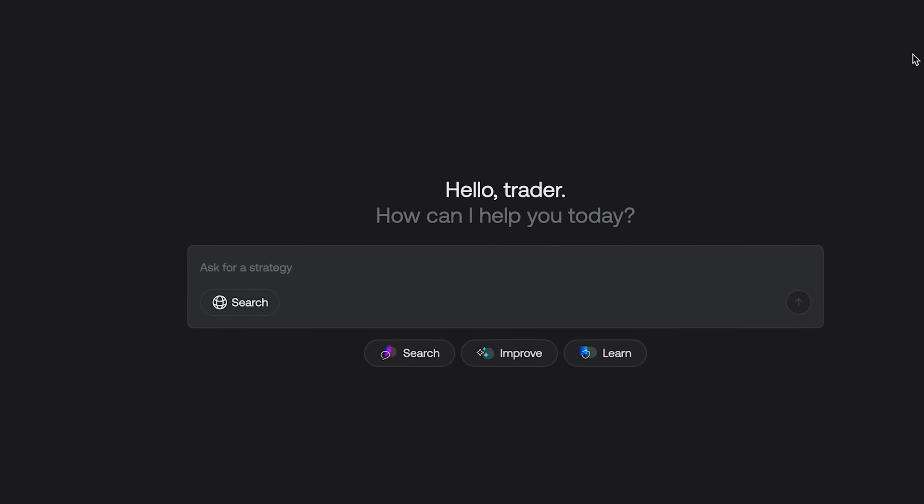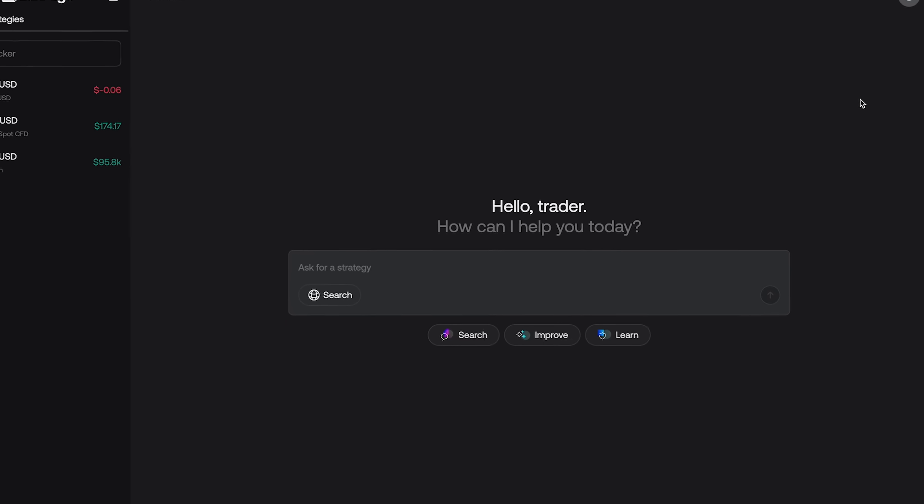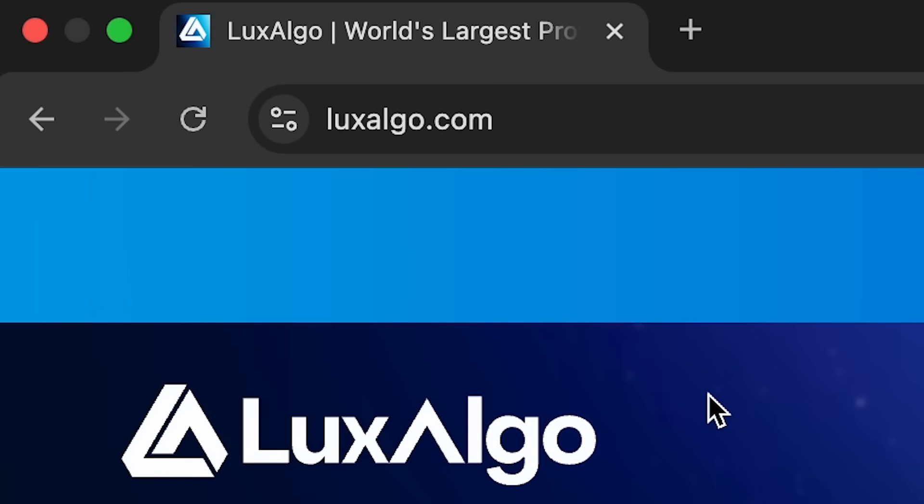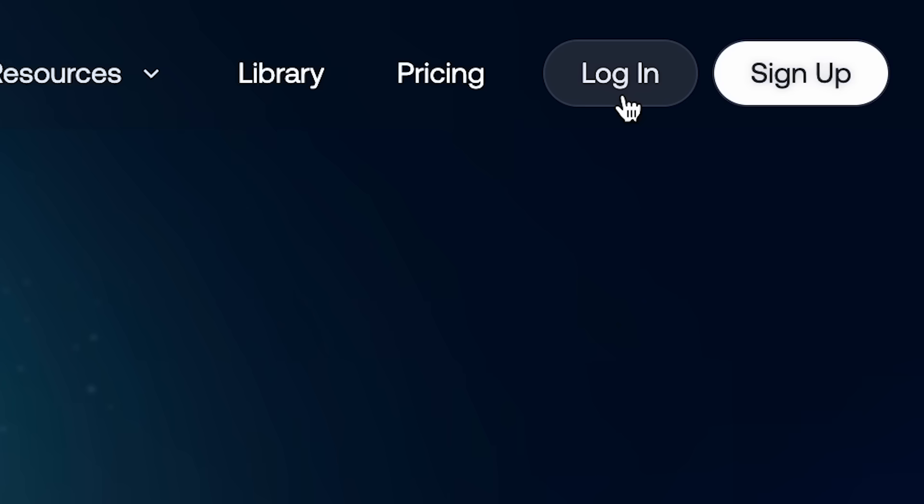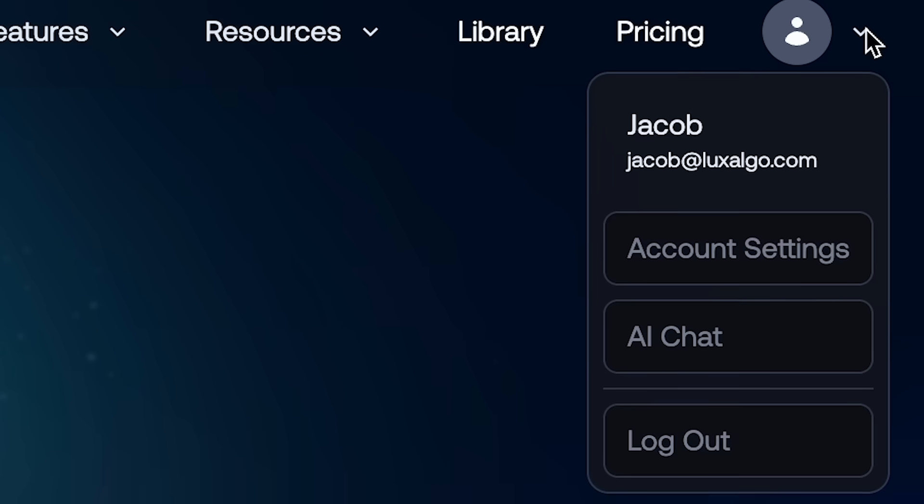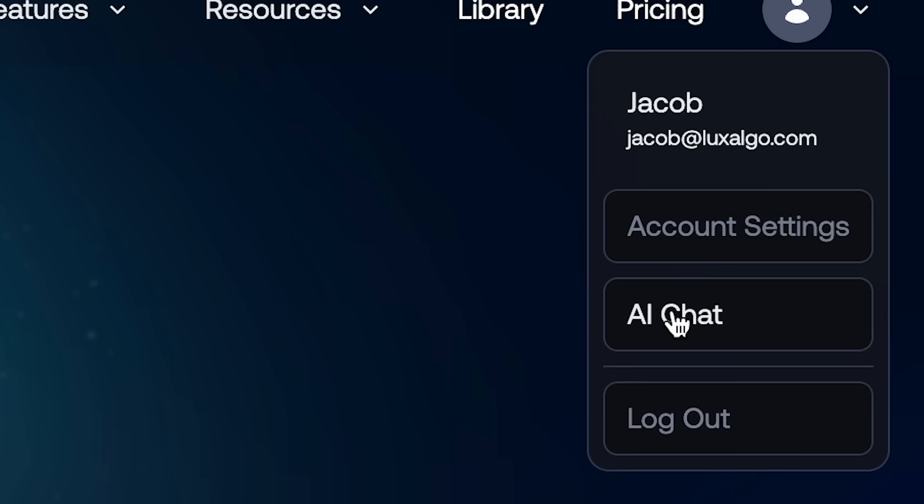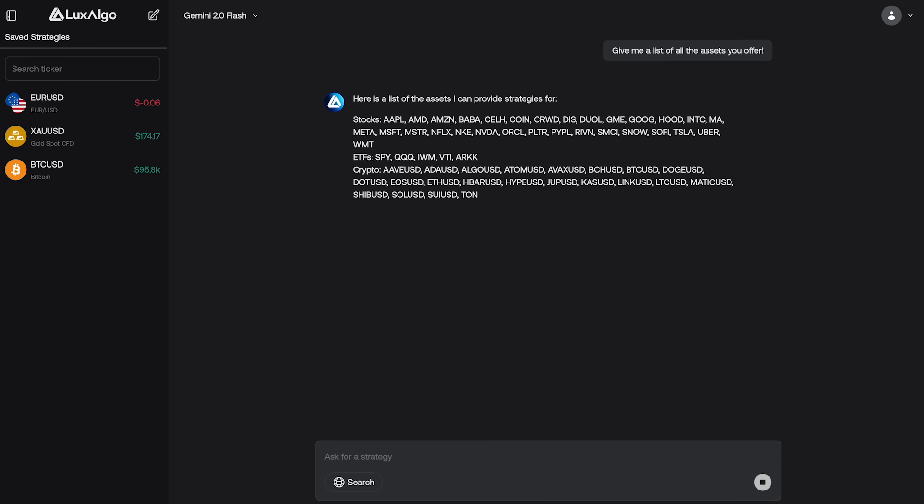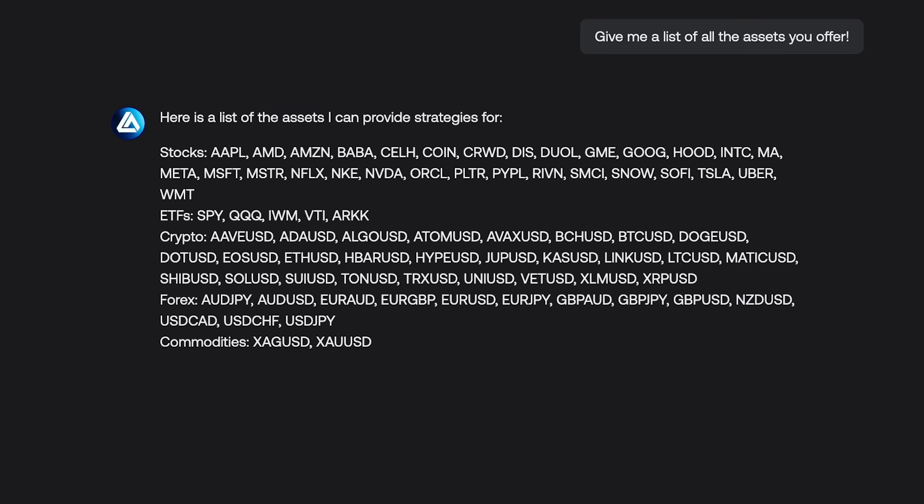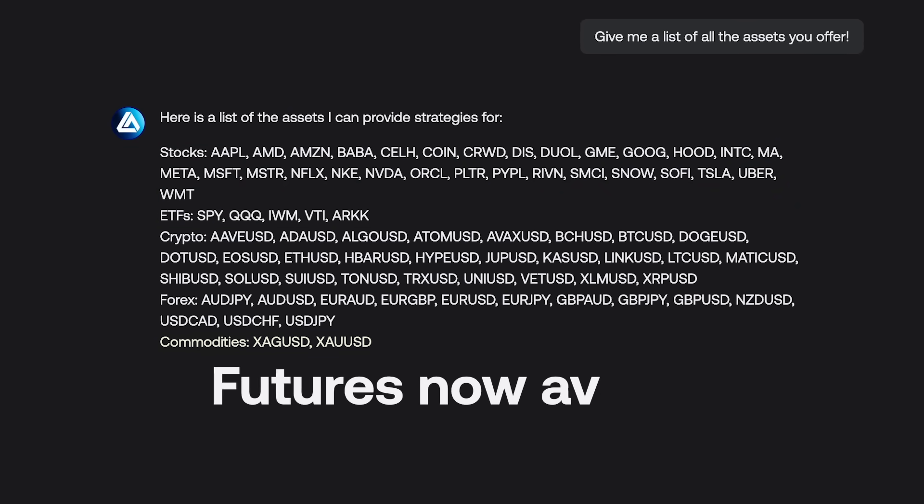The AI interface remains intuitive and easy to use. Simply go to luxalgo.com, log into your profile, and click on the AI chat option. This takes you directly into the platform where you can request strategies for over 90 tickers, spanning stocks, ETFs, crypto, forex, commodities, and futures.